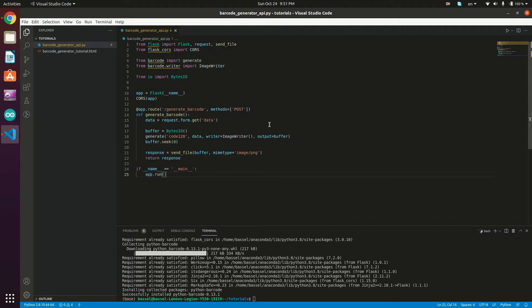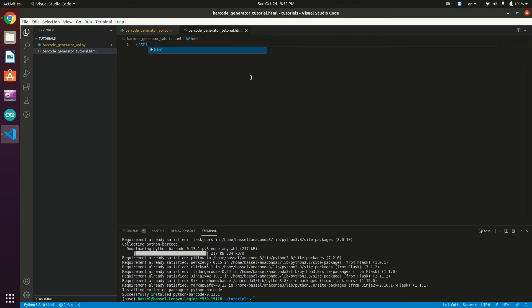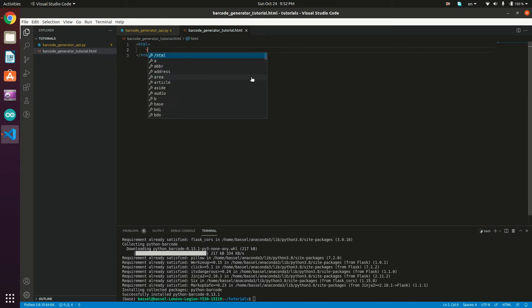We'll now create a simple demo HTML page that has an input text field carrying the barcode value, and an image tag that will hold the generated barcode from our API. Moving to the HTML file, we type the html tag and the head tag.